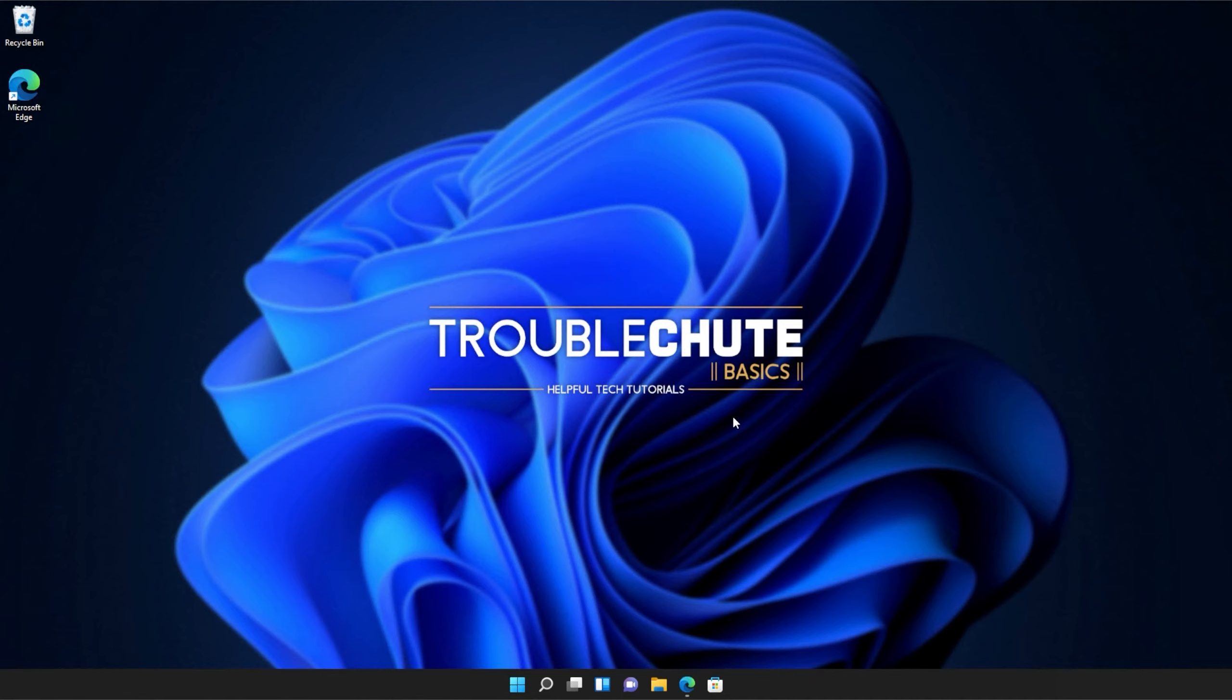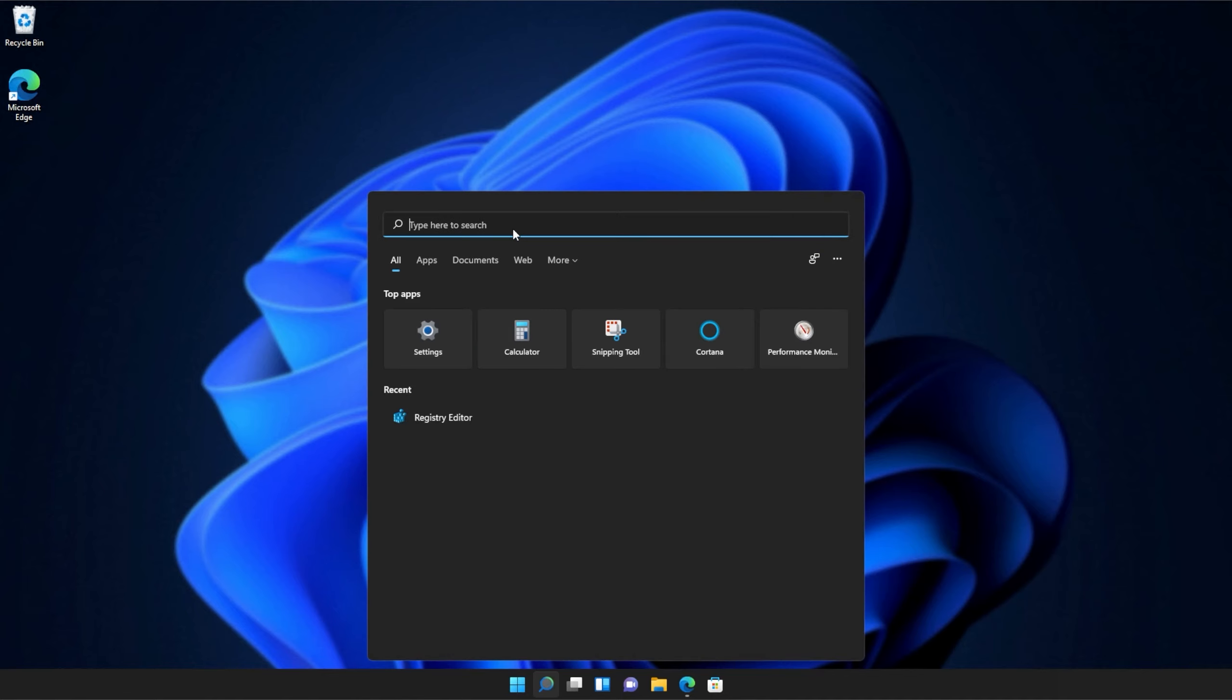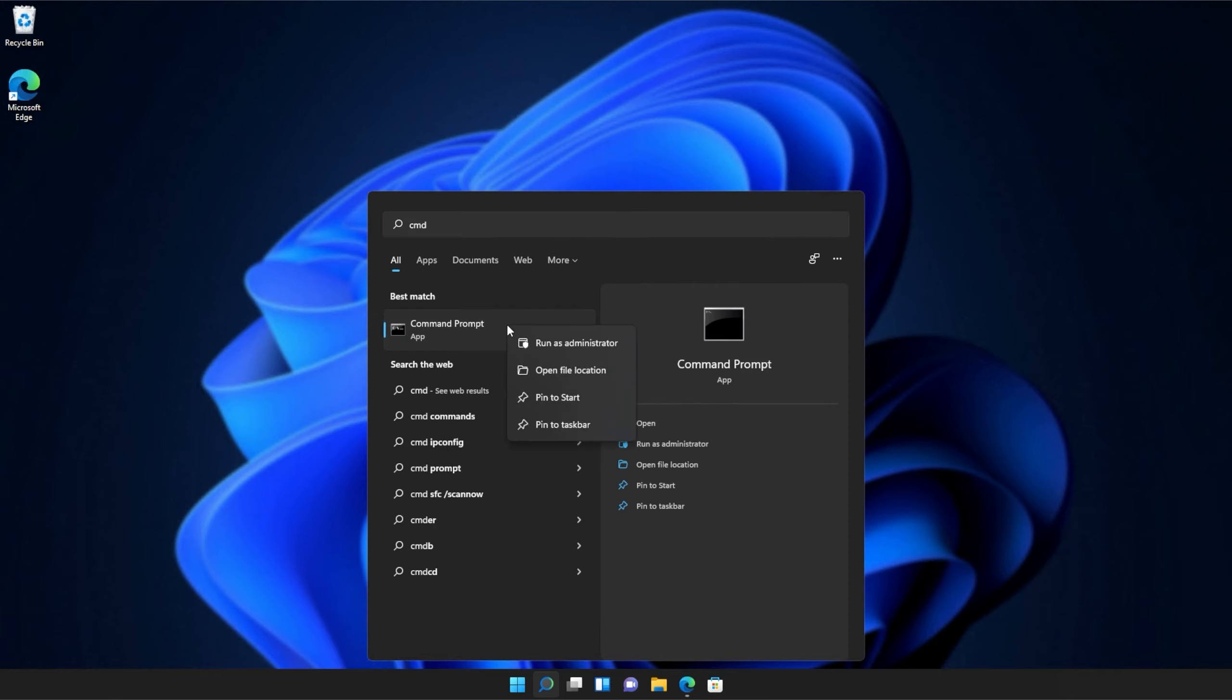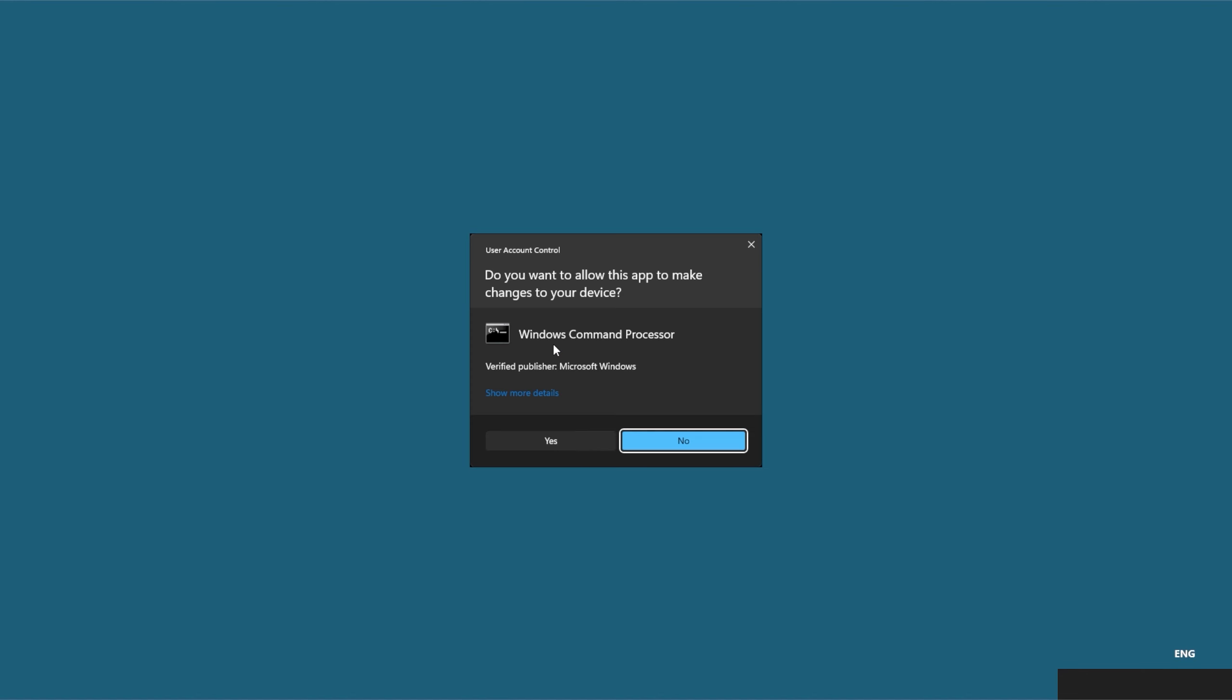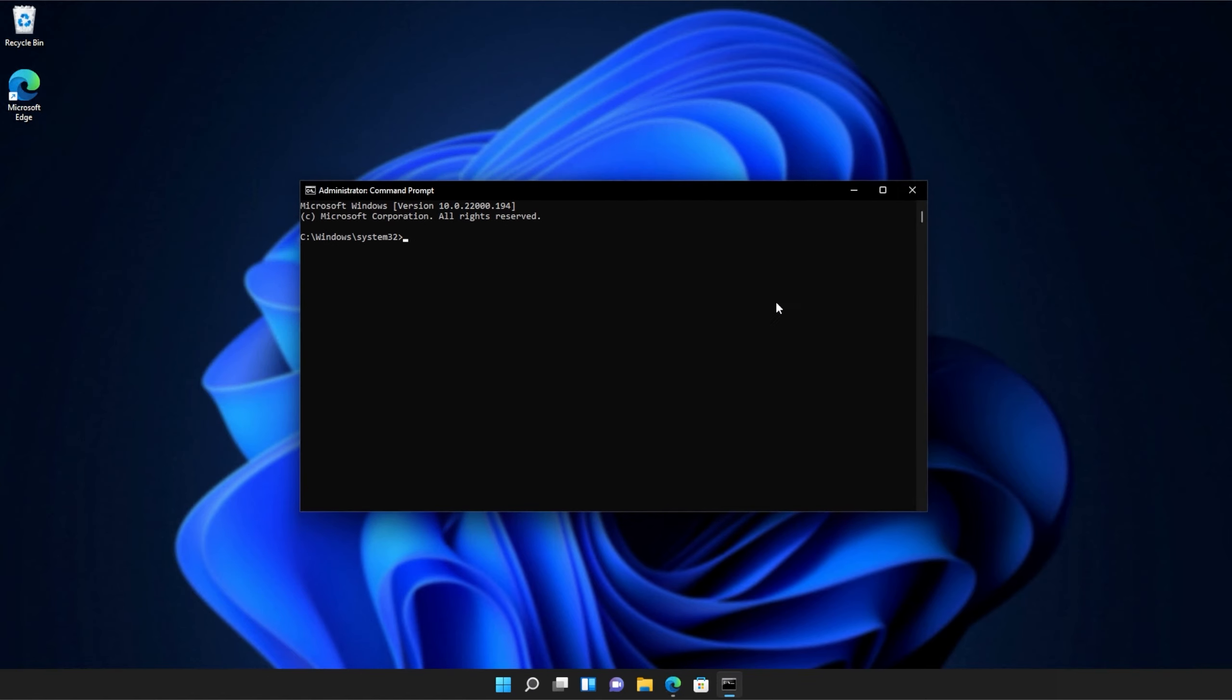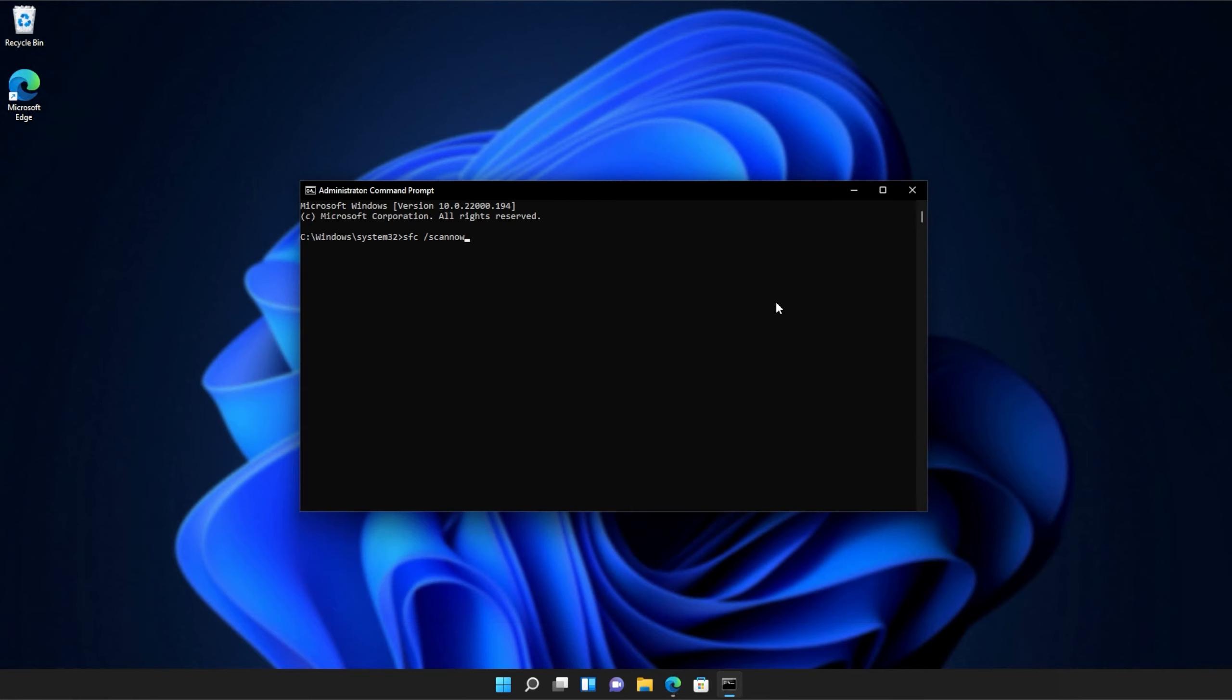If you're still receiving errors, hit the start button on your keyboard. Then we'll be searching for CMD. Right-click Command Prompt and then click Run as Administrator. Click yes when prompted for admin and inside of this window over here, type in sfc space forward slash scan now, one word.